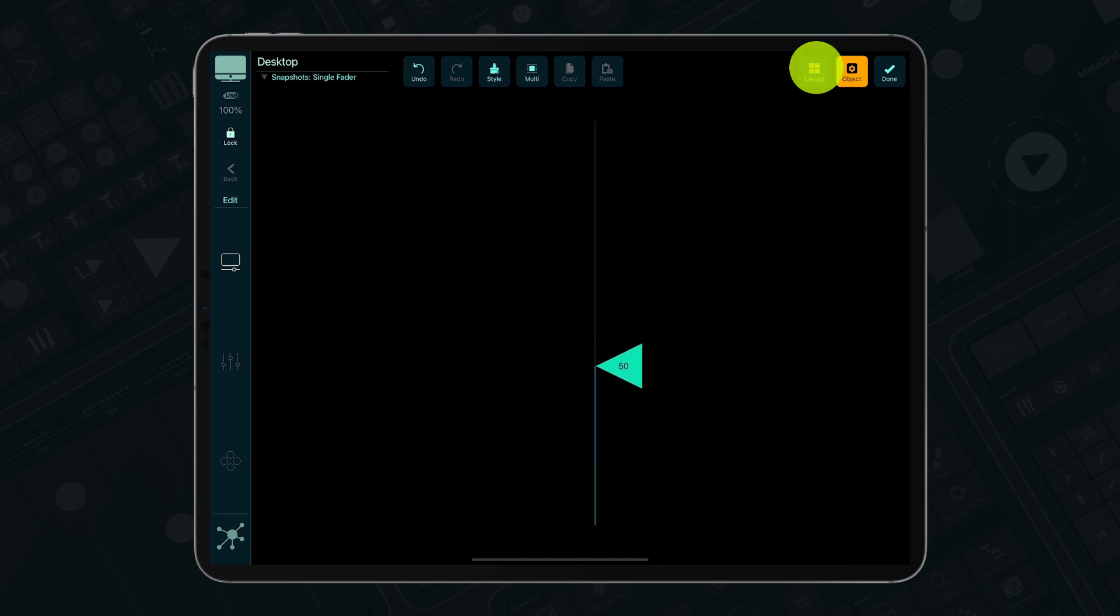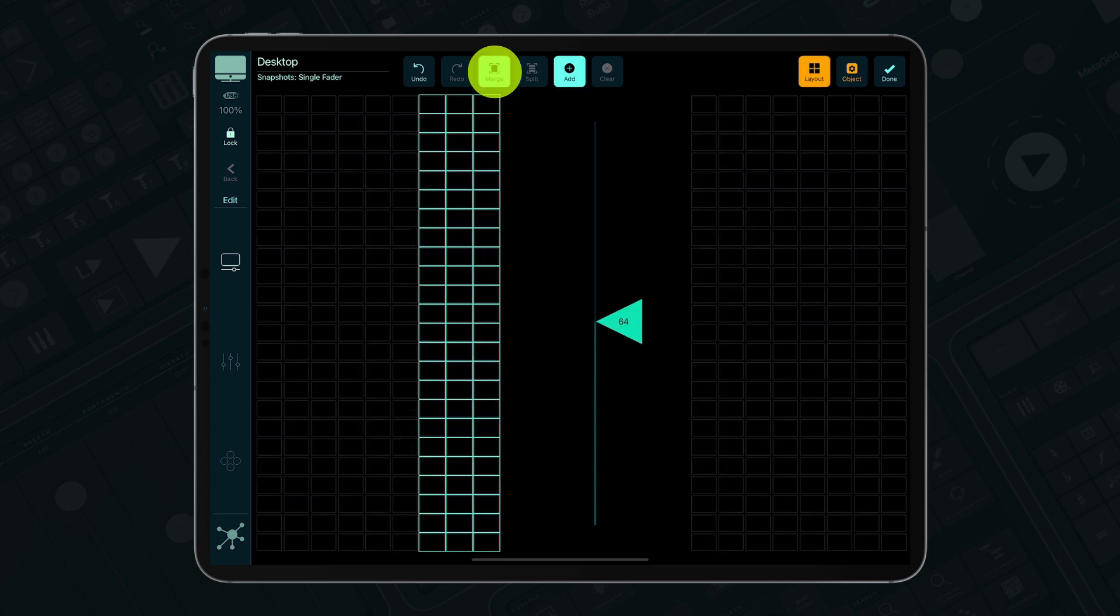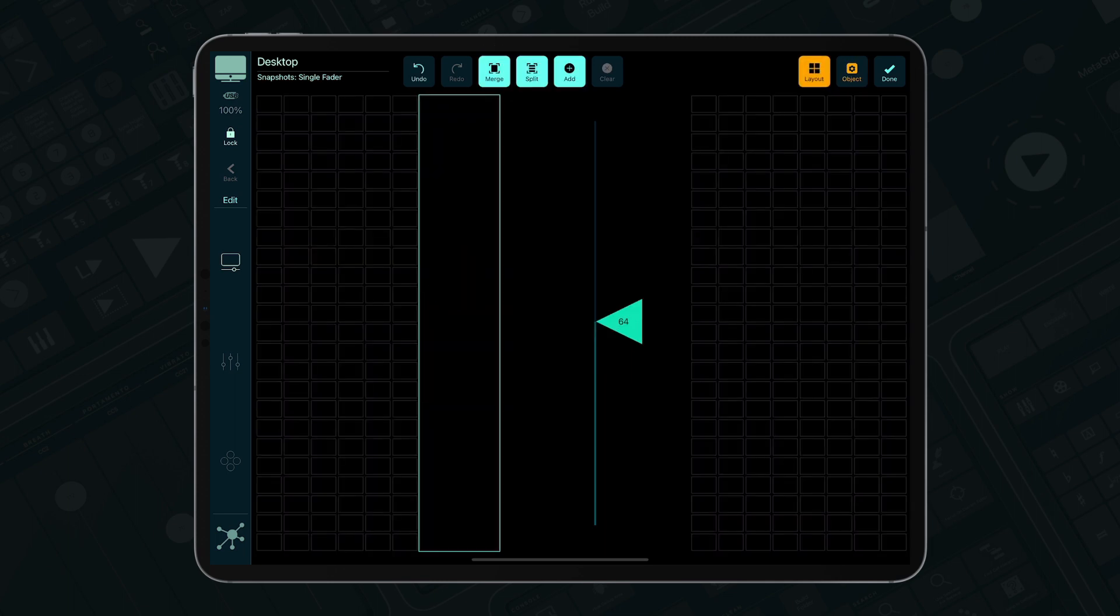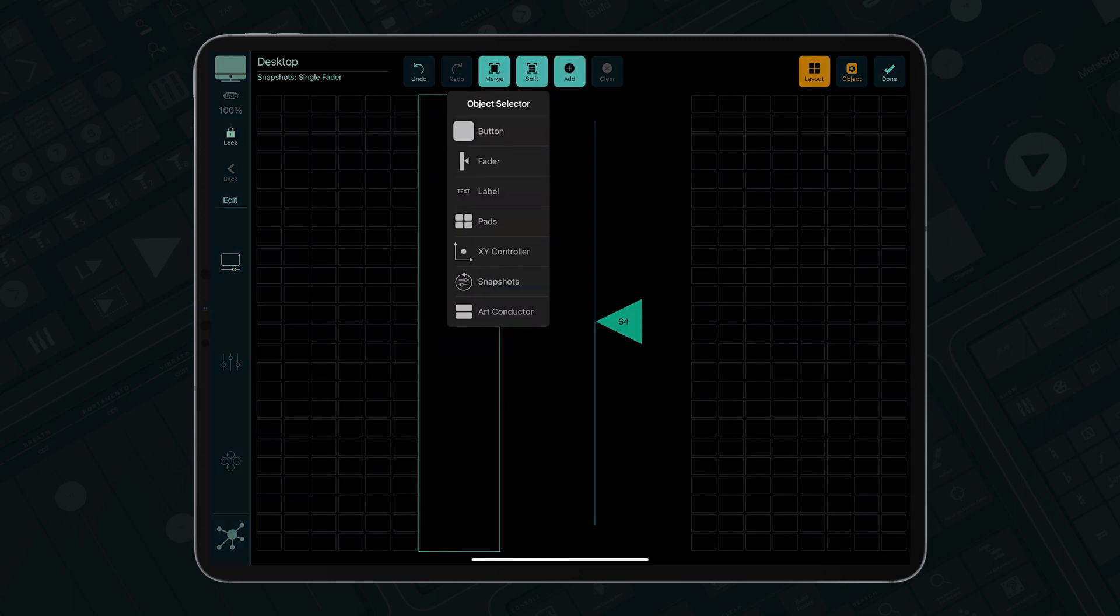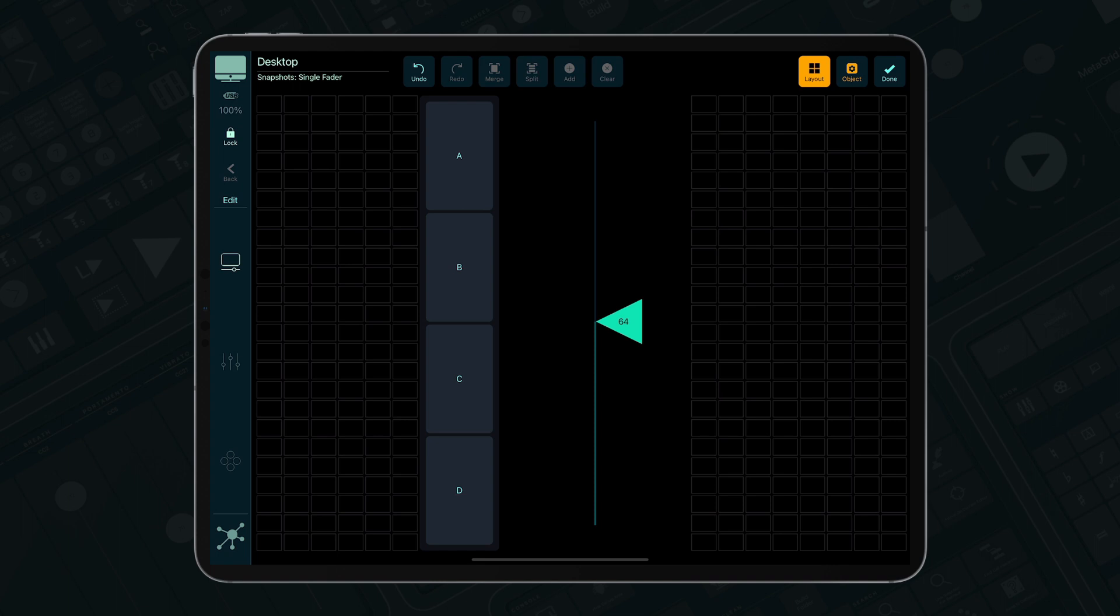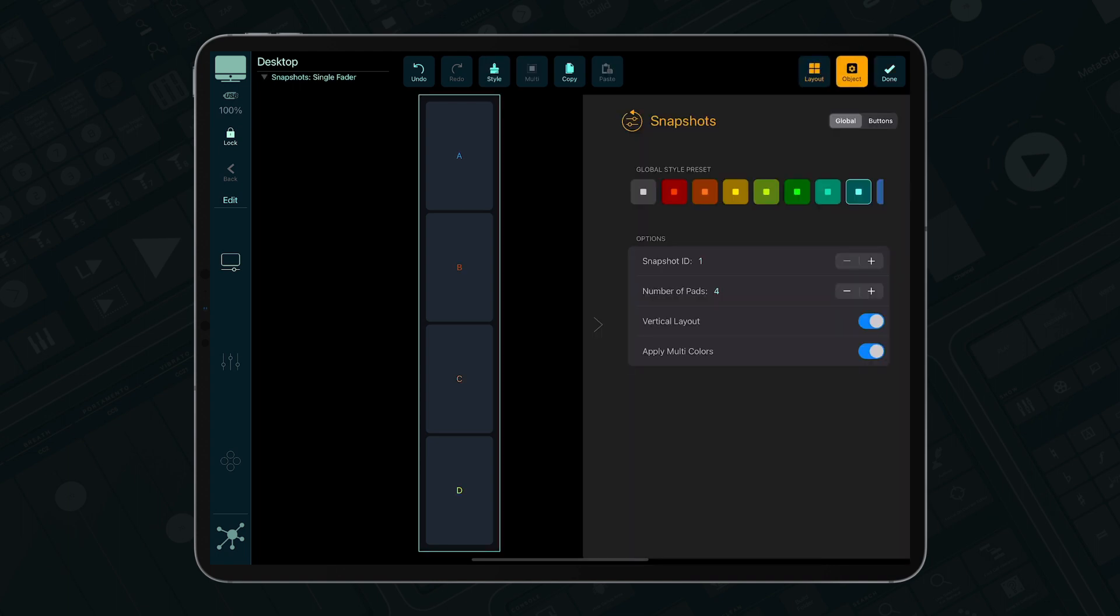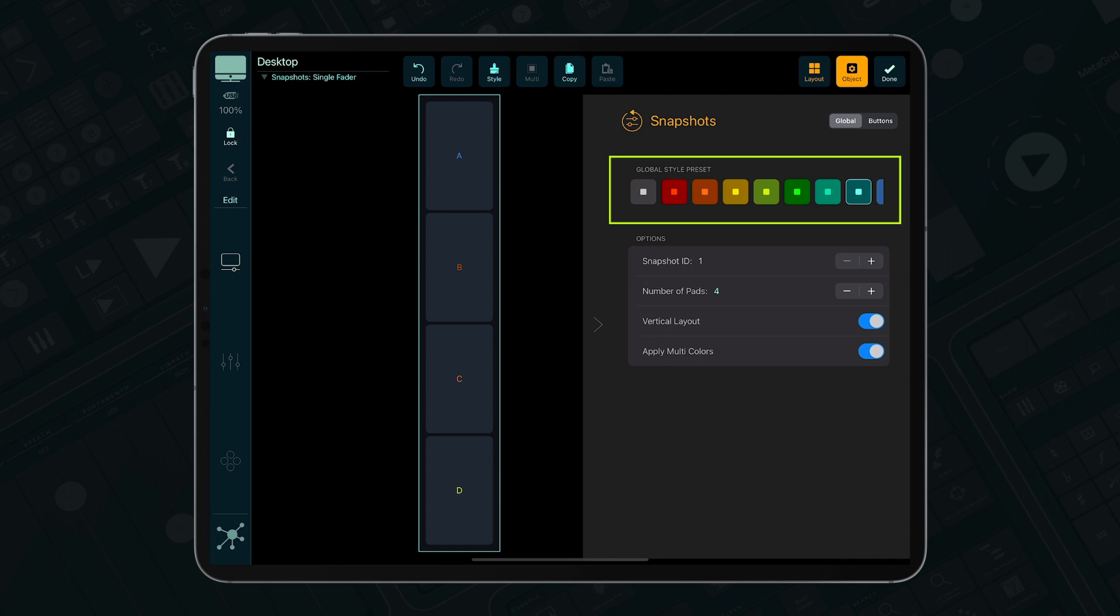Add a snapshot object to the grid and set the ID to 1. Adjust the settings like style, presets, and number of pads.